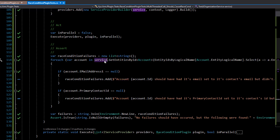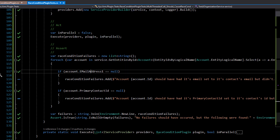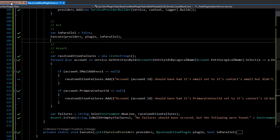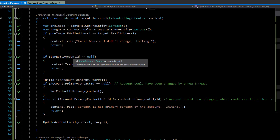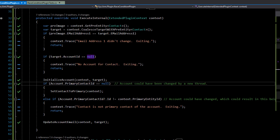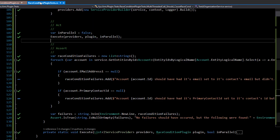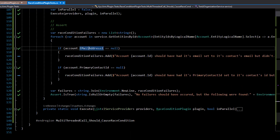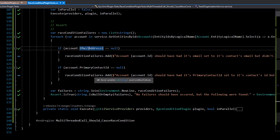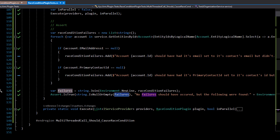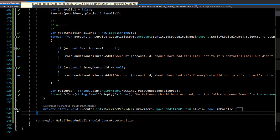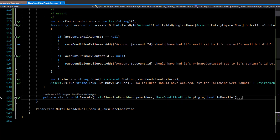In the assert section, we get all the accounts from the actual service — things that have actually been updated in CRM — and make sure all the email addresses and primary contact IDs have been populated. As a reminder, if the primary contact ID is null the plugin populates it, and same for the account email. If primary contact is null, we have a problem; if email address is null, we have a problem. All issues are added to a list, joined into a single string, and we assert that it's null or empty — if not, we report the failures.